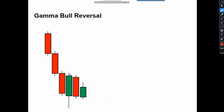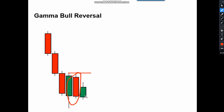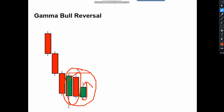We should not immediately go and buy — always wait for the next candle to form. The next candle must be a red candle, and the continuation candle after that will be a green candle. If this particular three-candle formation appears, then it is a Gamma Bull Reversal Pattern.